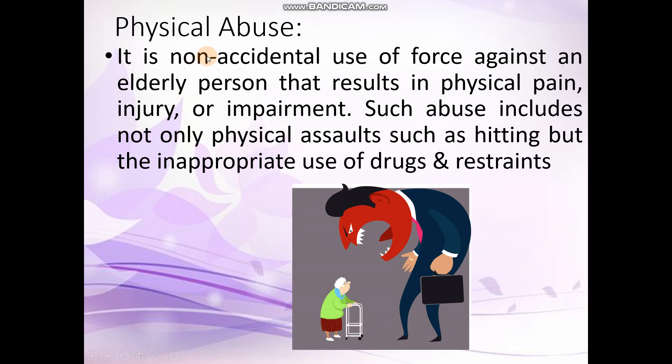The first type is physical abuse. Physical abuse is the non-accidental use of force against an elderly person that results in physical pain, injury, or impairment. Whatever actions result in physical pain or injury fall under this category. Such abuse includes not only physical assaults like hitting, kicking, and slapping, but also the inappropriate use of drugs or restraints.